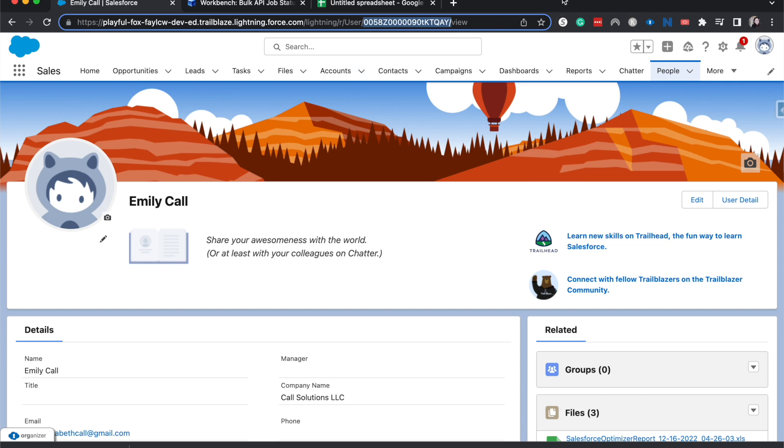And I know I'm going to take a look at the end of it. So the beginning is always going to be the same because the first three-ish numbers are going to tell you what kind of record it is. So every person, this is for people, every people record is going to start with 005.